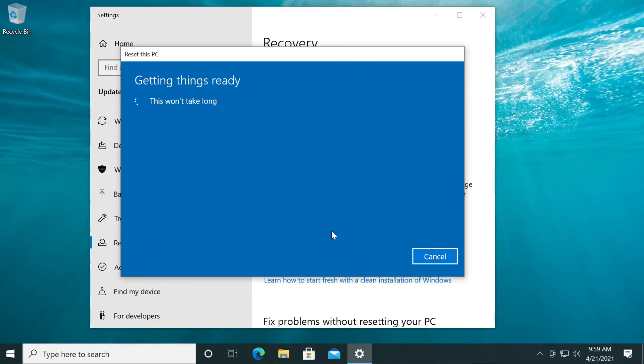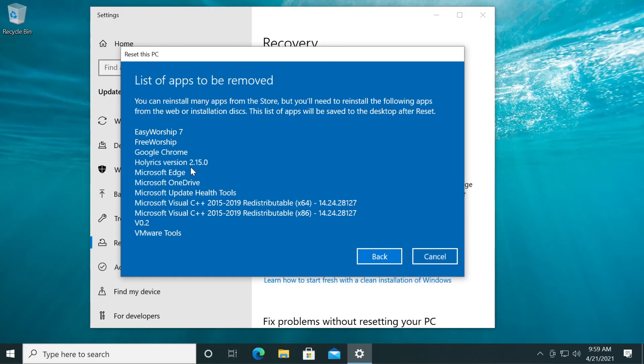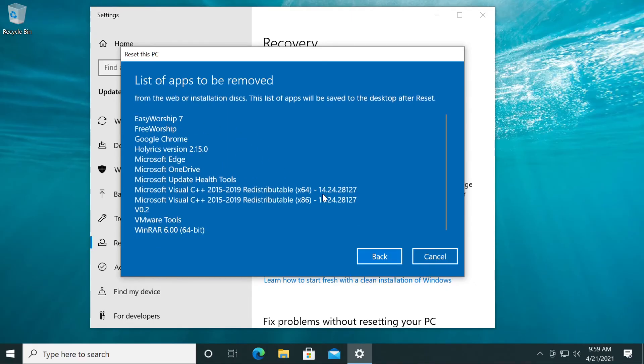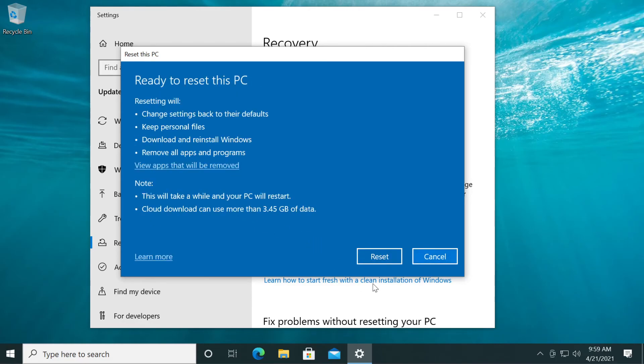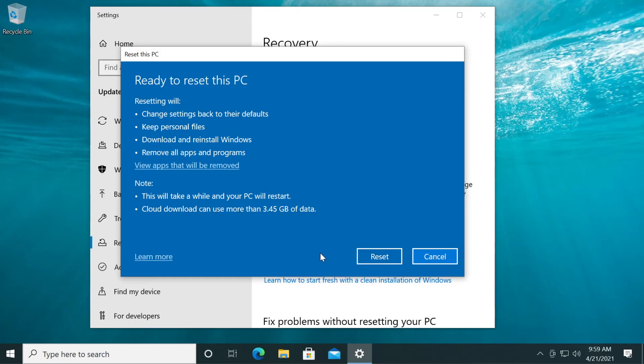You can click on next and now you will be provided with a list of all the apps that will be removed from your operating system which you will be able to reinstall later. Then just click on reset. Your system will be restarted and the reset process will begin and you will have a fresh Windows 10 but with all your files in place.